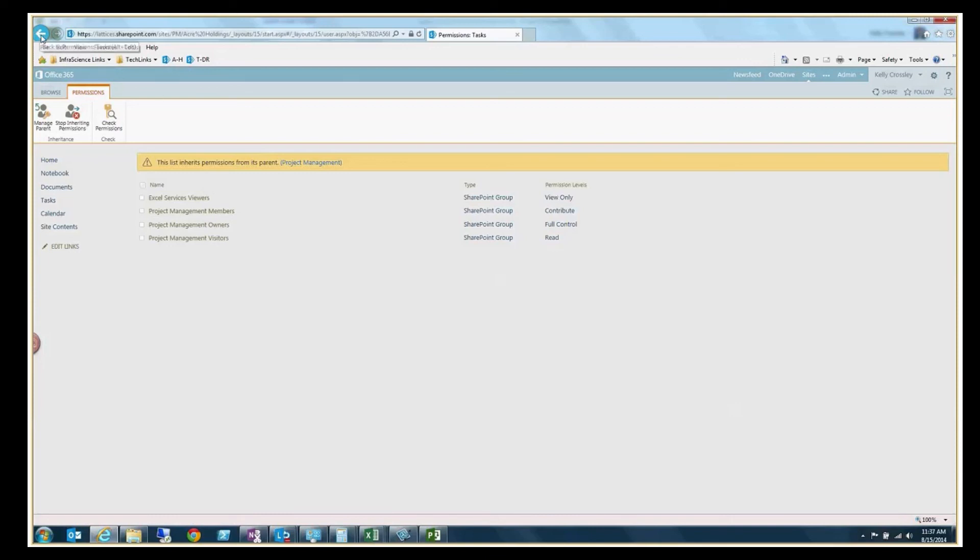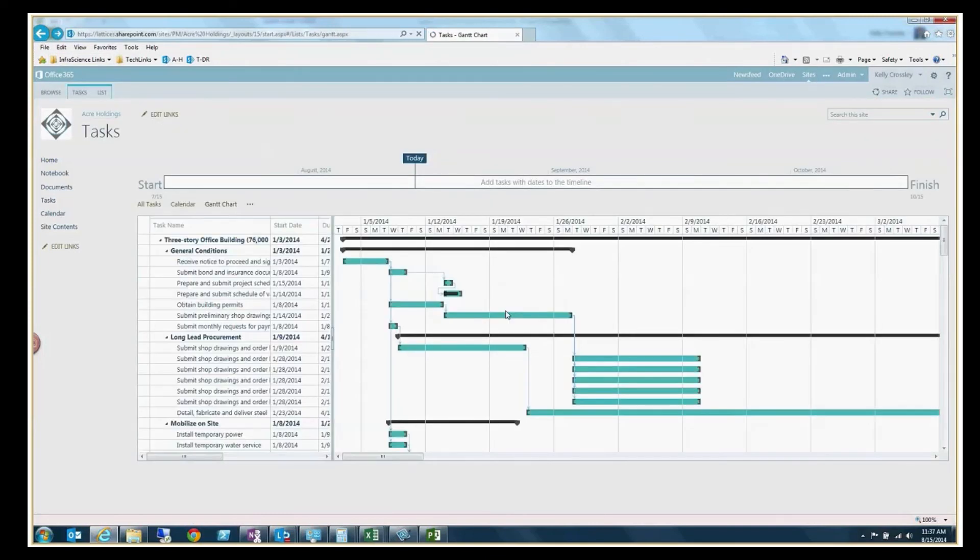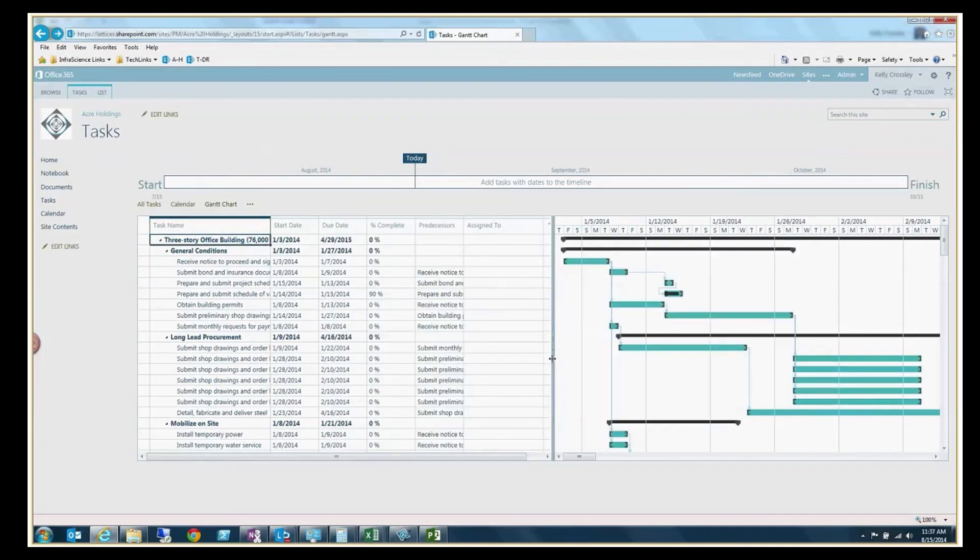So anyway, what I was hoping to do there is certainly show you the capabilities of just uploading from Microsoft Project 2013 to SharePoint Online. Hope that helped give you some ideas of what the capability is and look forward to more videos.